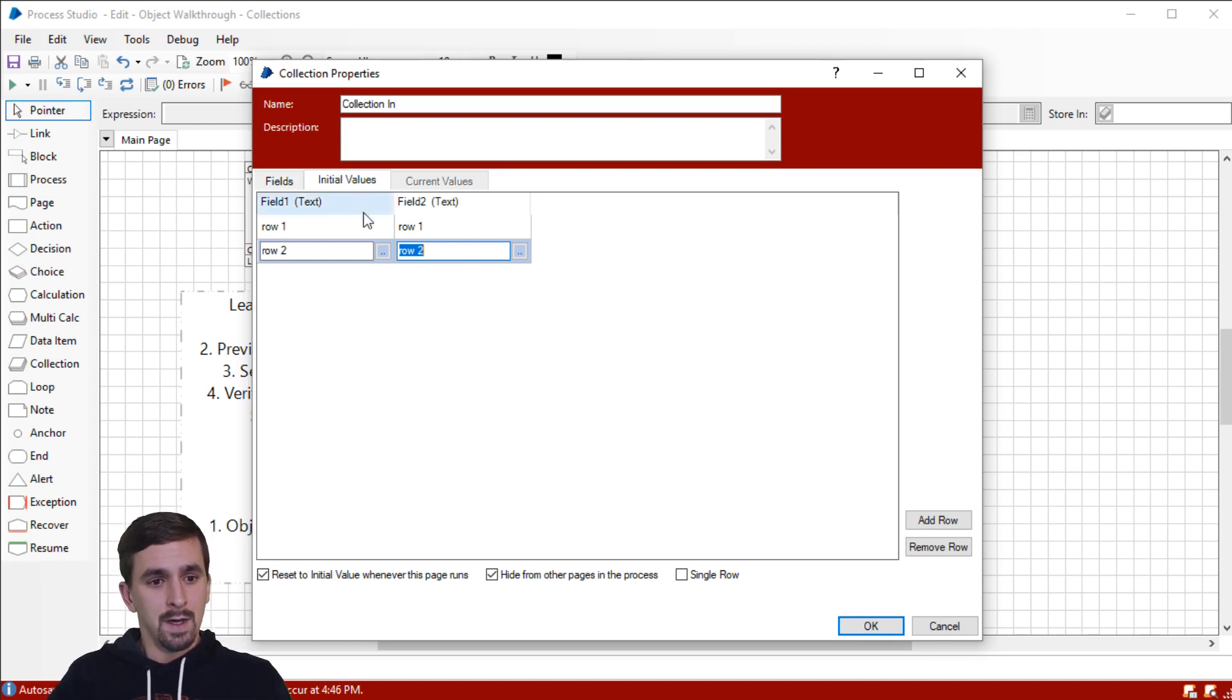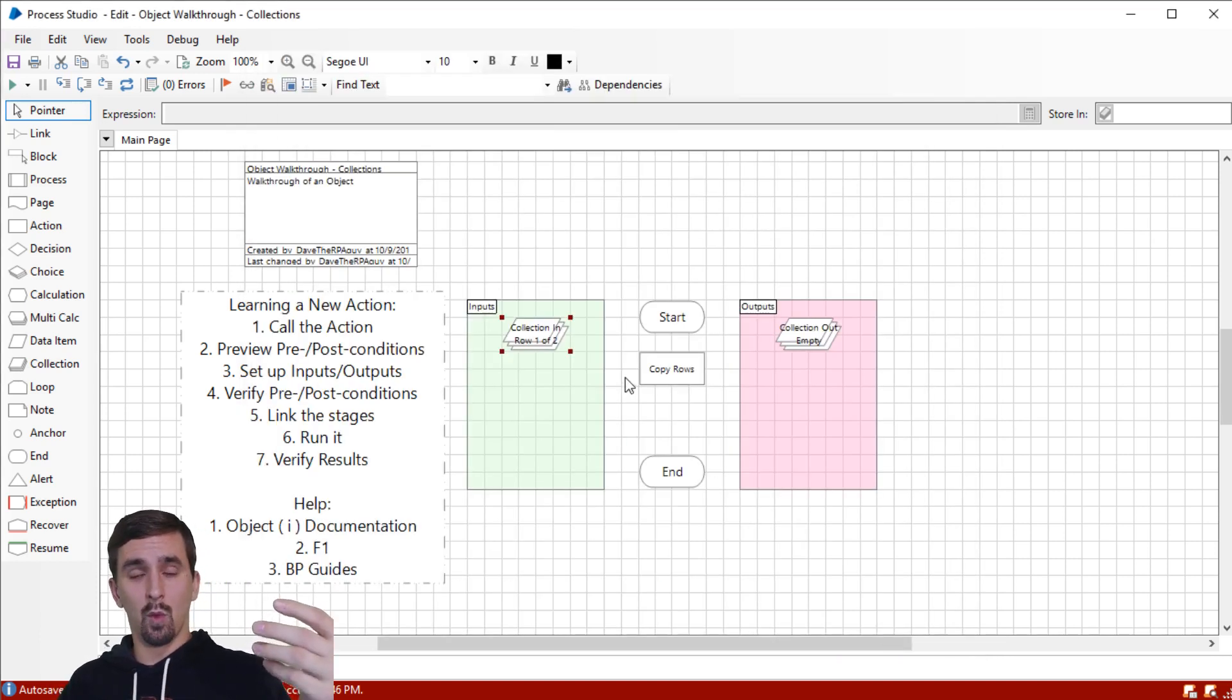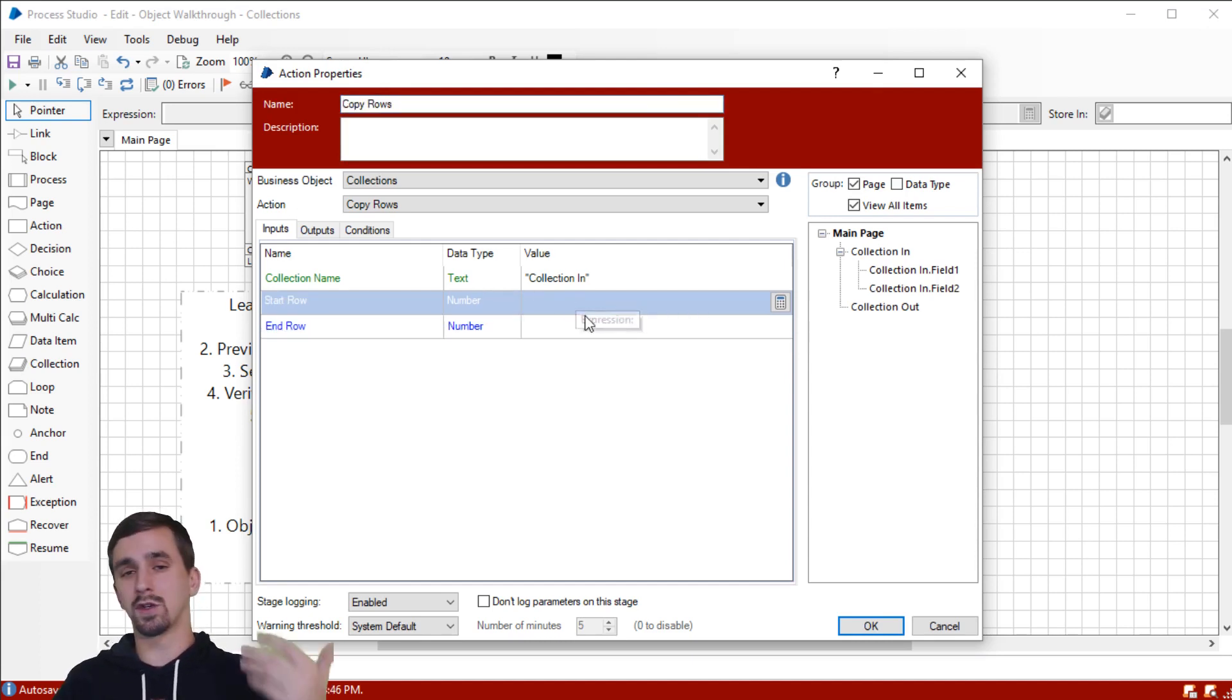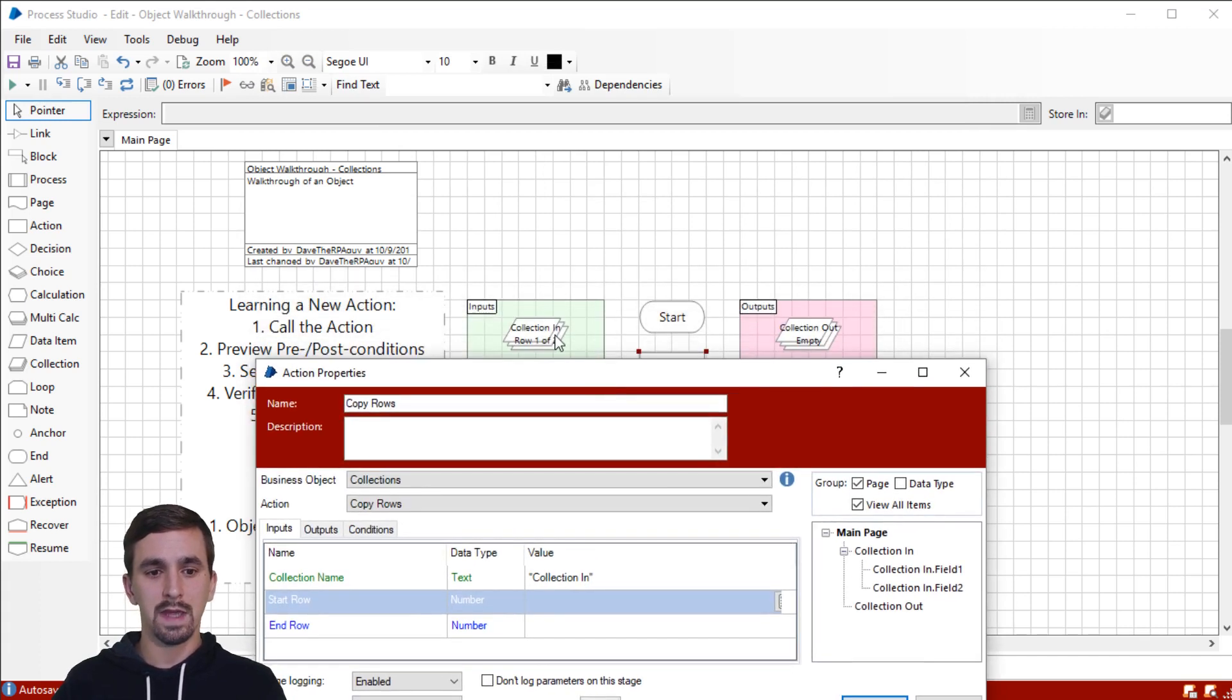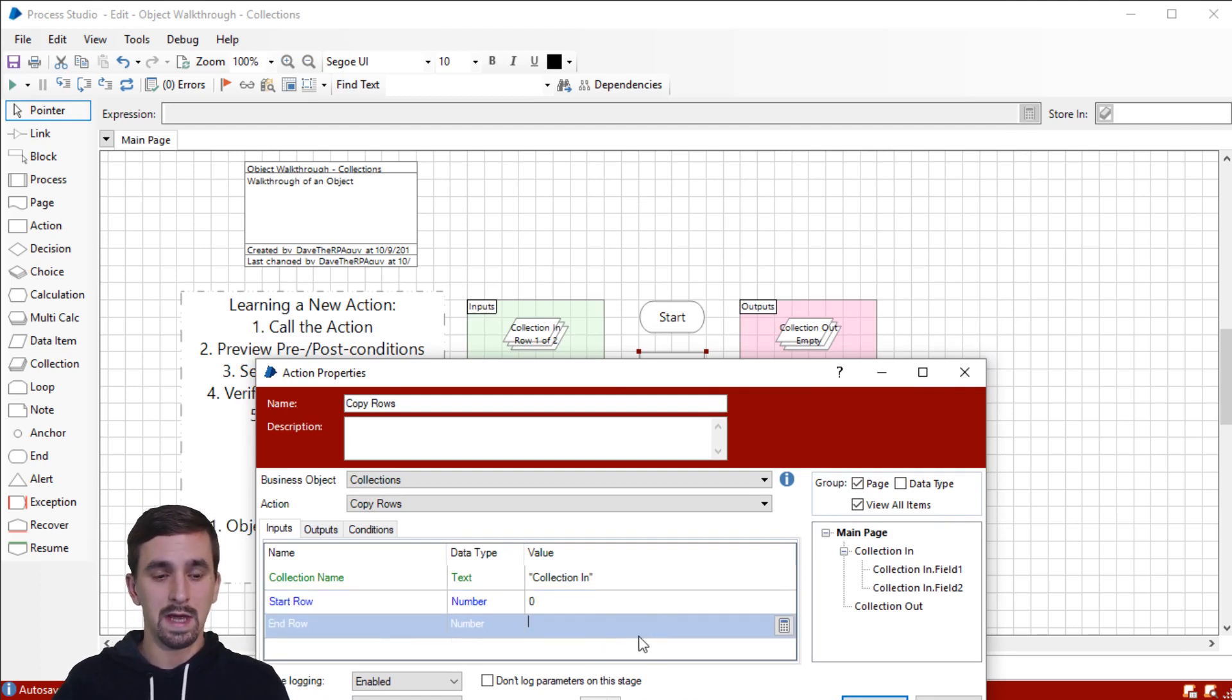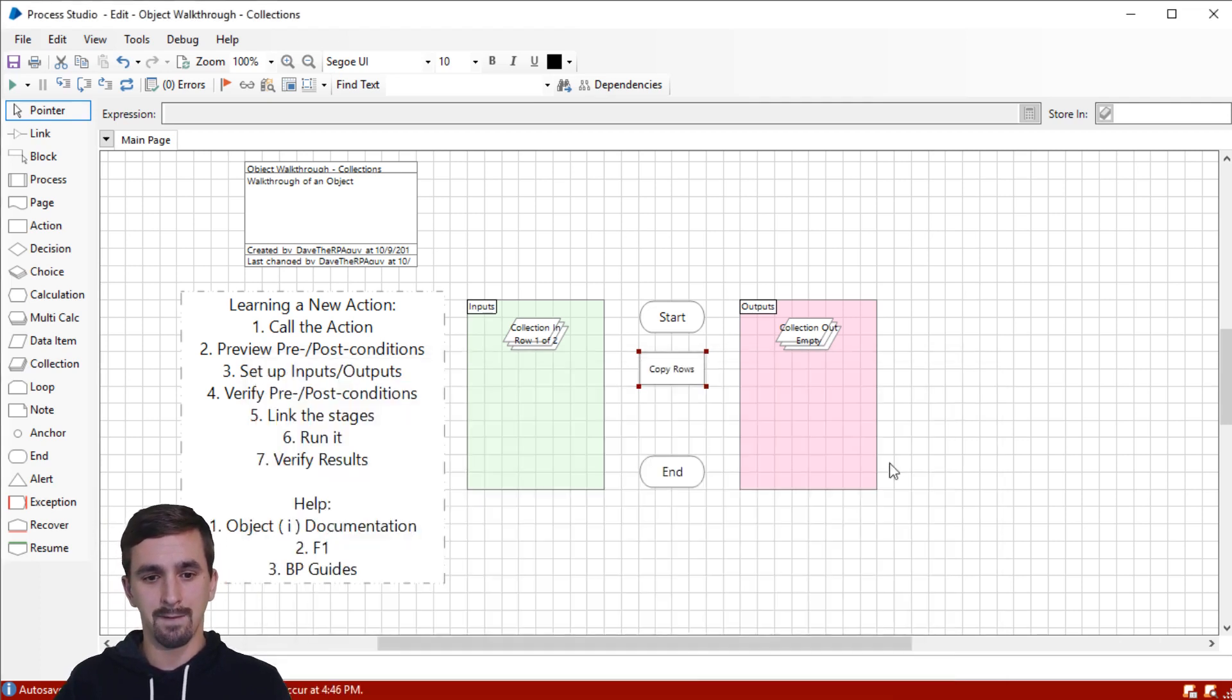So what we're going to do is copy just one of these rows to begin with. I'm going to go into copy rows and show you that what I want to do is just copy the very first row in the collection on the left into the collection on the right. I'm going to type zero in the start row, and I only want to copy one row. So I'm also going to type zero for the end row. Click. Okay.